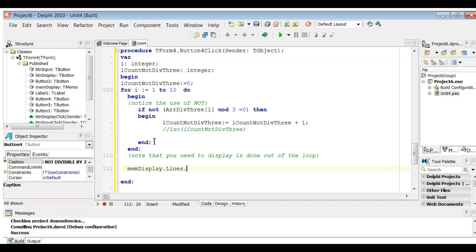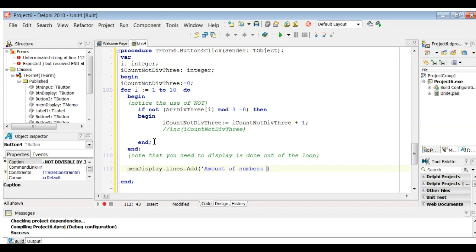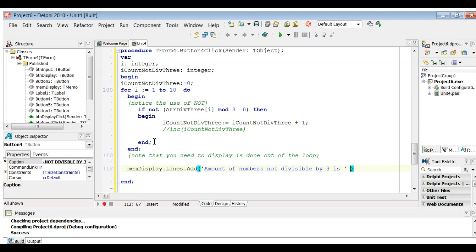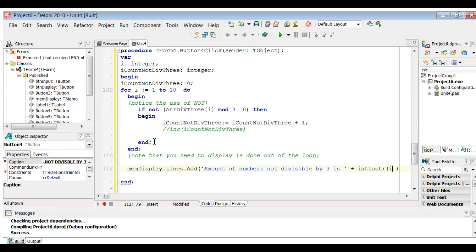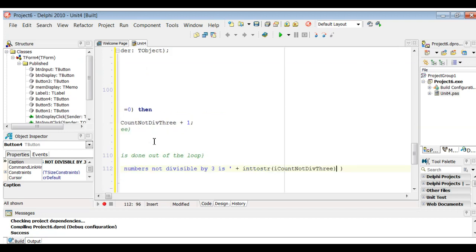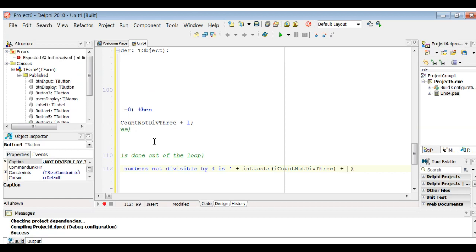I'm displaying in a memo component — memDisplay.Lines.Add. I'm going to put a message: 'Amount of numbers not divisible by 3 is ' — I'm leaving a space there so the number isn't displayed right next to the 's'. Remember, everything comes in as a string and needs to go out as a string, so I'm using IntToStr(iCountNotDiv3). And based on the sample output, I also add ' numbers' at the end, leaving a space before it.